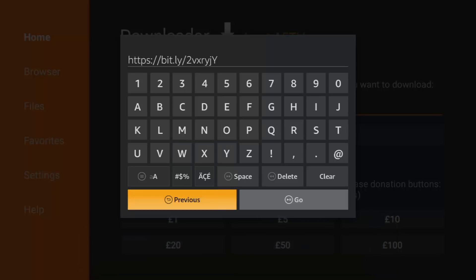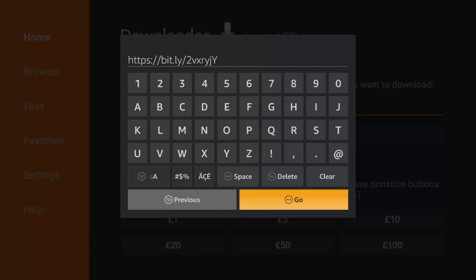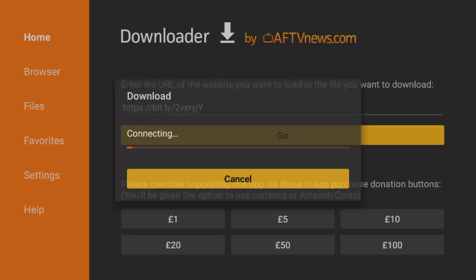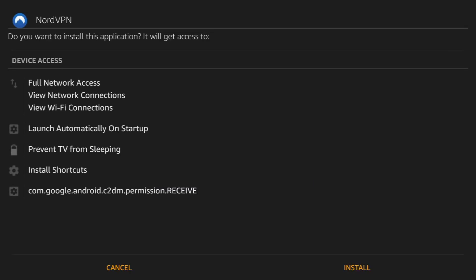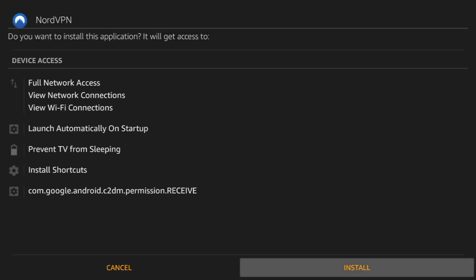Then click go. As you can see, it's downloading. Move down to install and click OK.